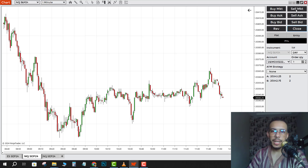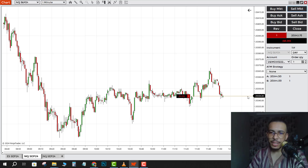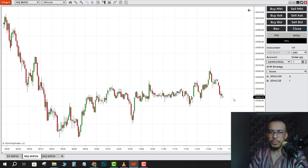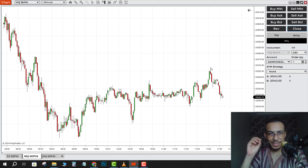If you want to close all of them at once, just click on Close. With Sell Market you click on Sell, and you will sell at that price. Then click on Close — that's it.